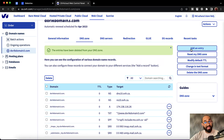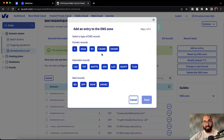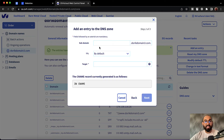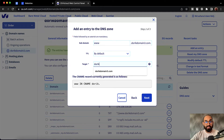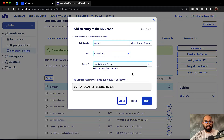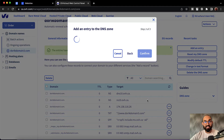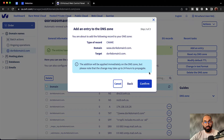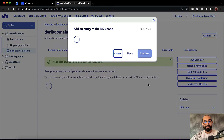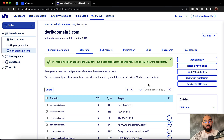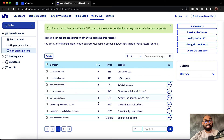Now it's time to click on add an entry again. We're going to click on CNAME. Let's type out www and provide our domain name here. Let's click on next — it should be added now. Here we go. Now let's click on confirm. We are done with connecting and pointing the DNS records from the domain control panel.